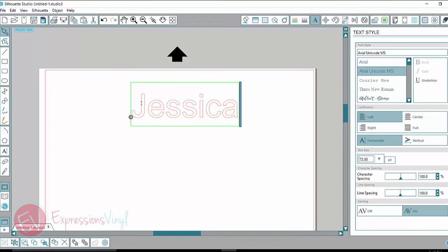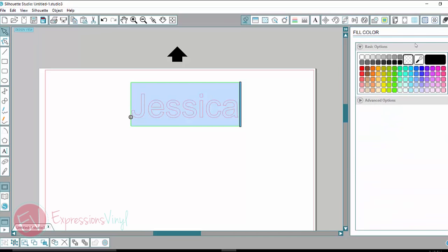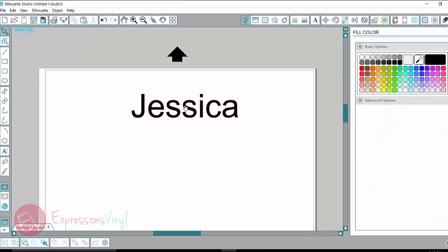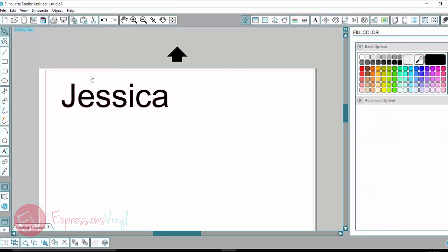So I'm just going to type my name here and then I am going to fill it in so you guys can see a little better what I'm doing.